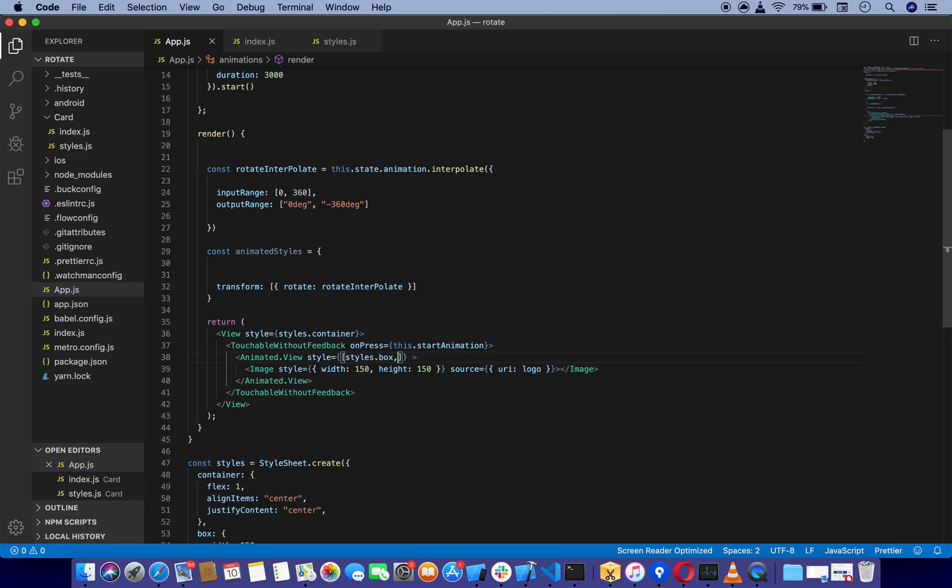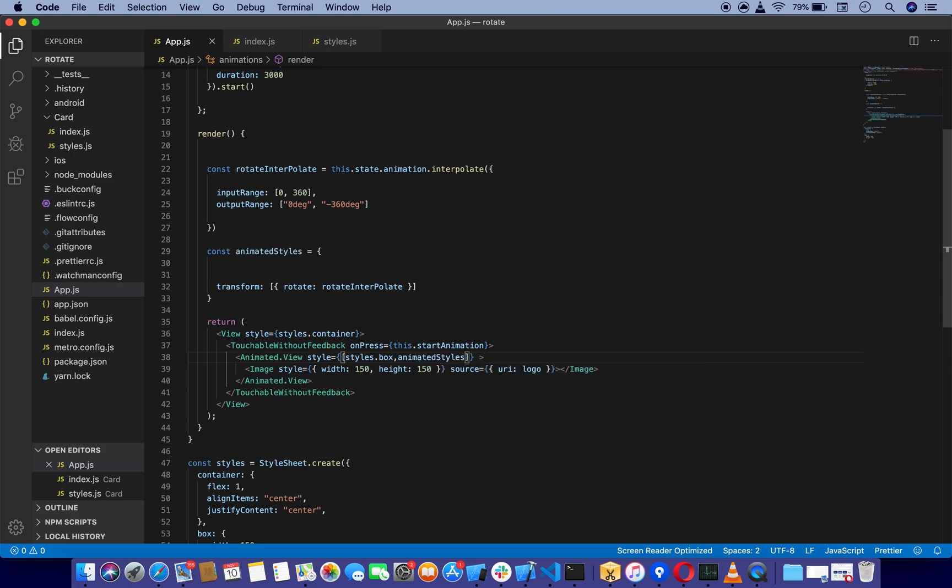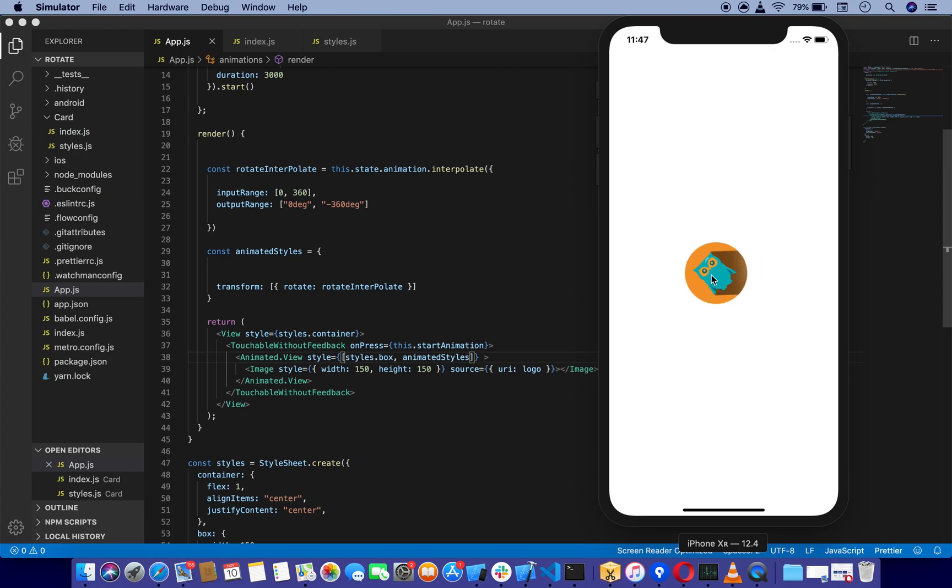Just say animatedStyles. Shift Option F to format the code. If we refresh our emulator, as you can see, when I tap it, it's going to rotate like this.